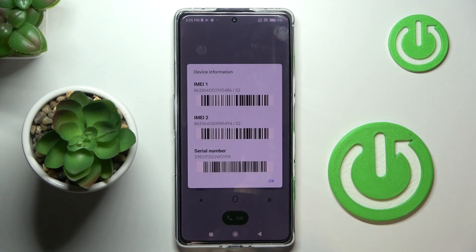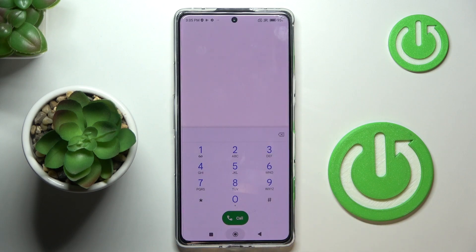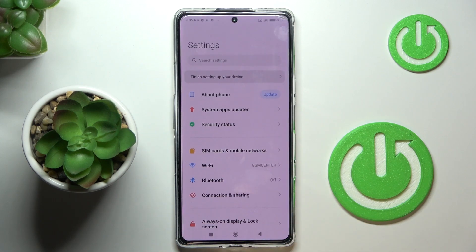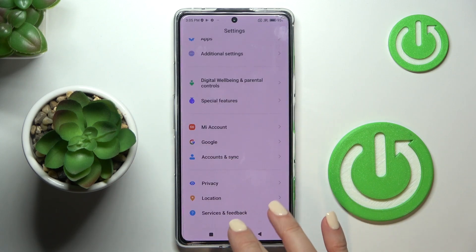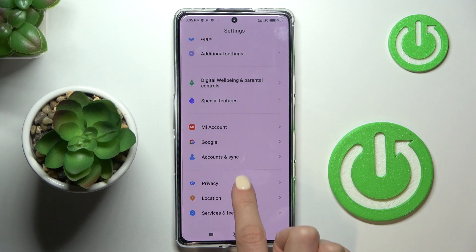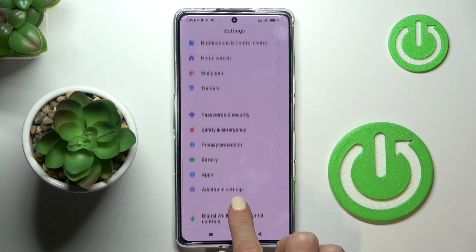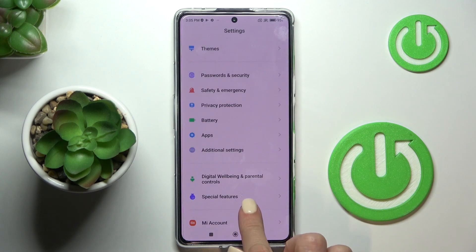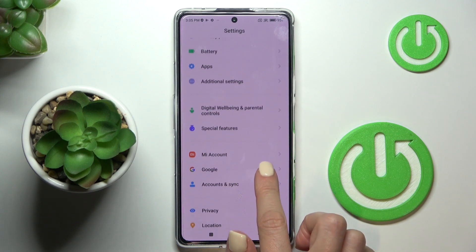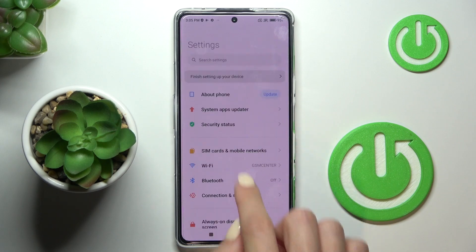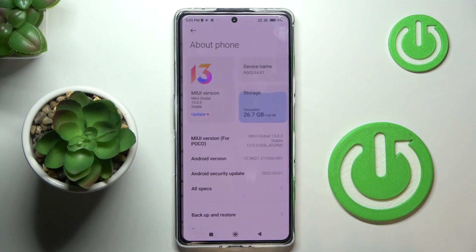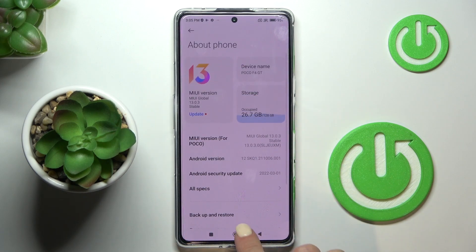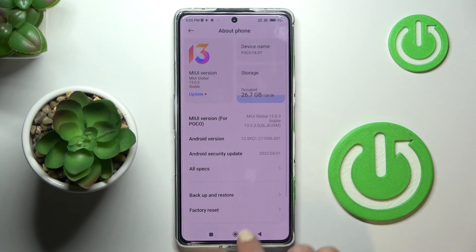As you can see, you've got the device info. Tap OK to exit, then open Settings. Find and pick Additional Settings — or About Phone, which is at the top of the list.